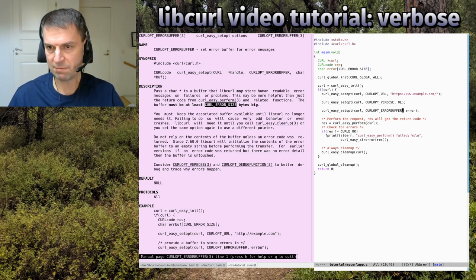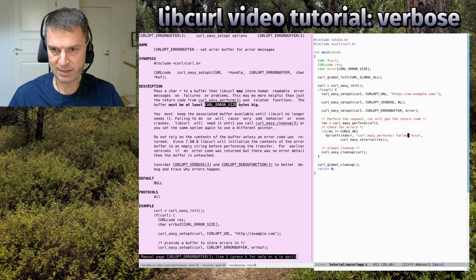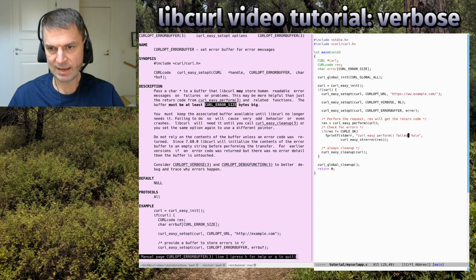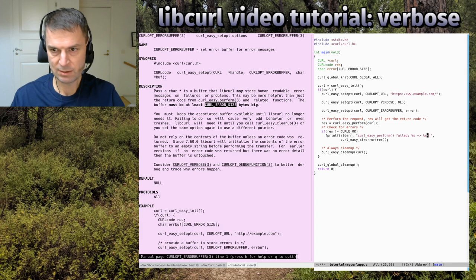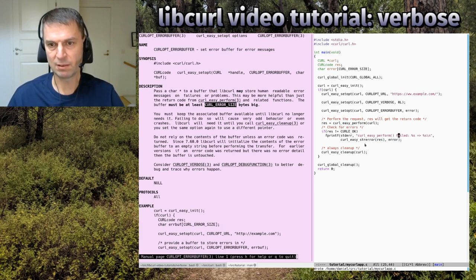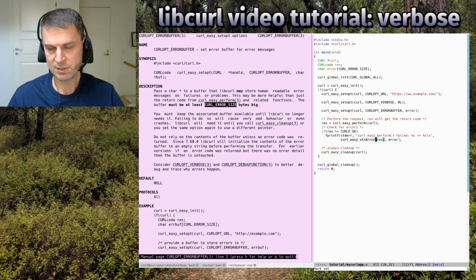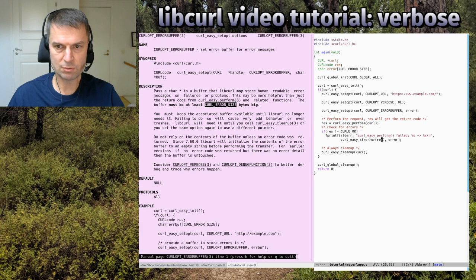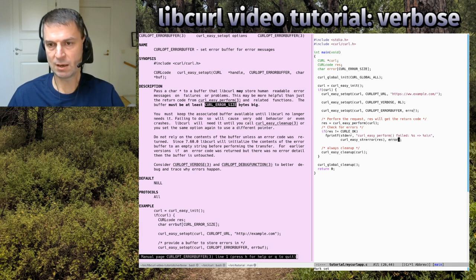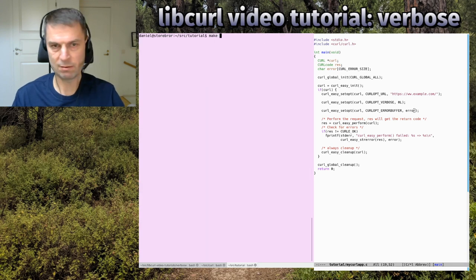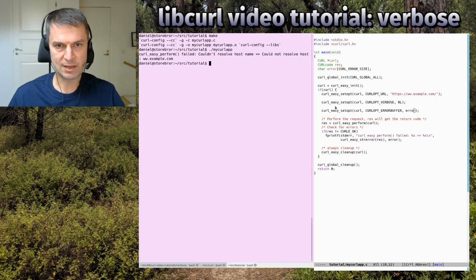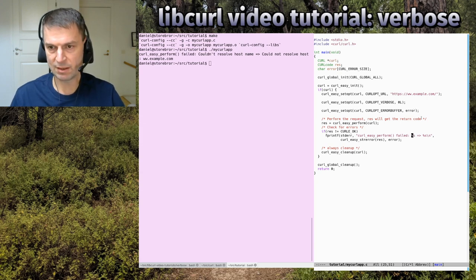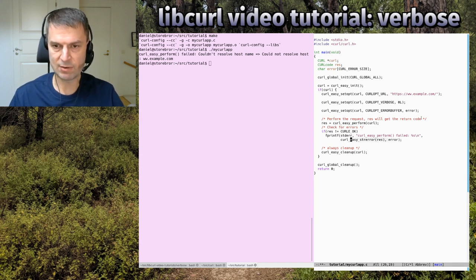Then when something fails like this, I get some extra data or error message. Previously we used curl_easy_strerror to just convert the numerical error code to string. Now we can get a unique error message from this particular error that libcurl tells us. You could basically remove this other strerror case because it doesn't really add much.